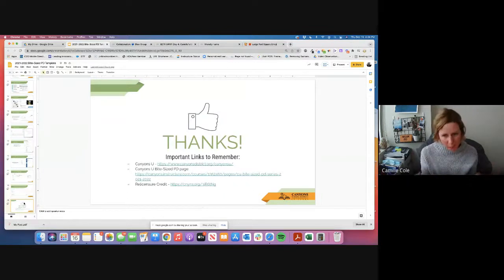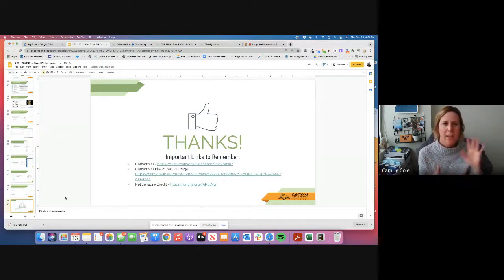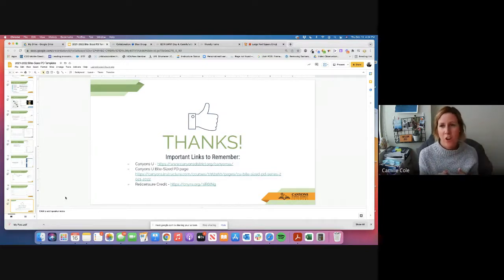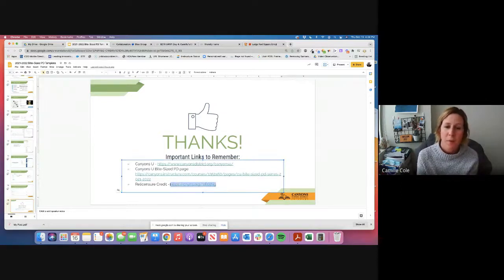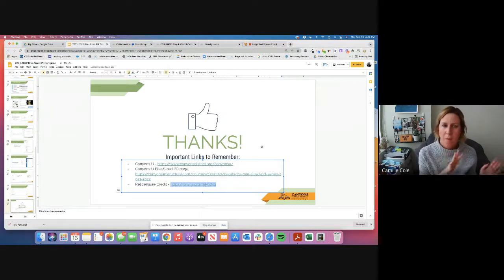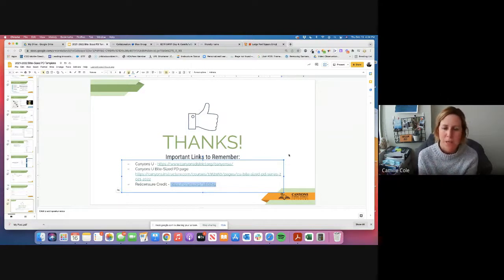I hope this was helpful. Please reach out if you have any questions — contact info was shared throughout the slideshow. This video will be posted on our Canyons U site. Don't forget to fill out the form for relicensure credit. We award credit about once a month on Midas — you get 0.5 credit for every Bite-Sized PD you watch. Thanks for watching and have a great day.